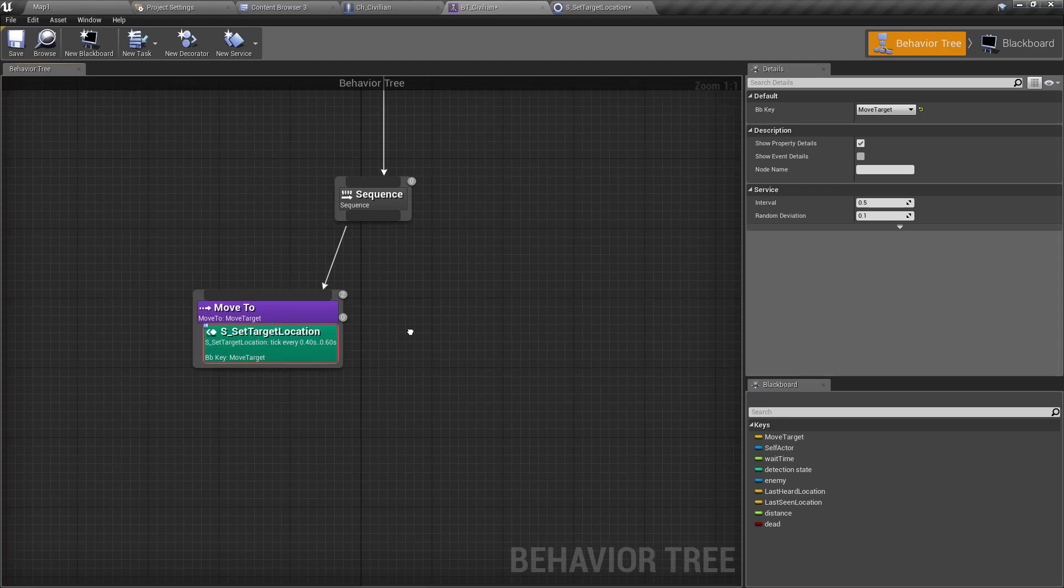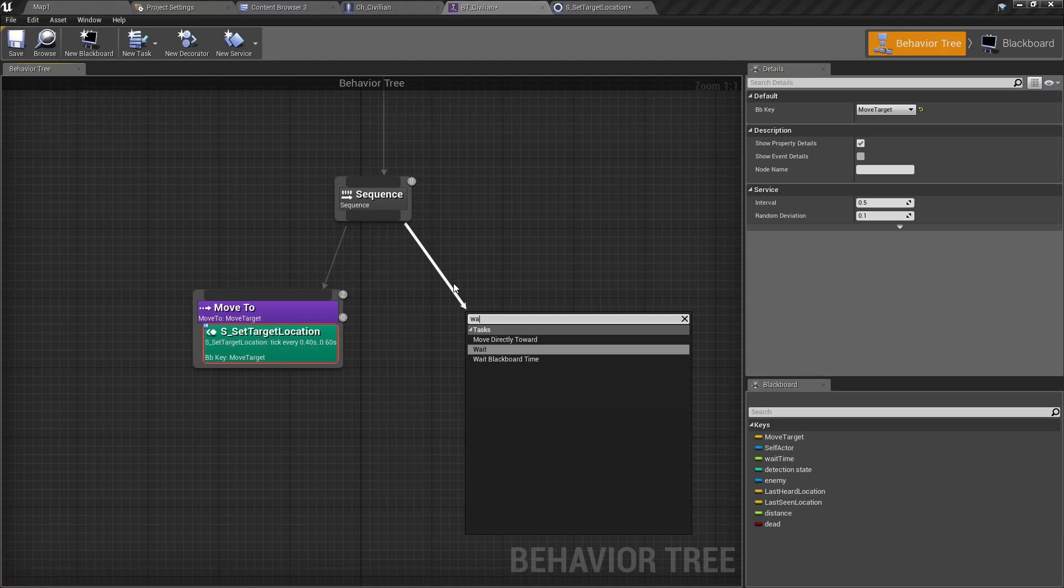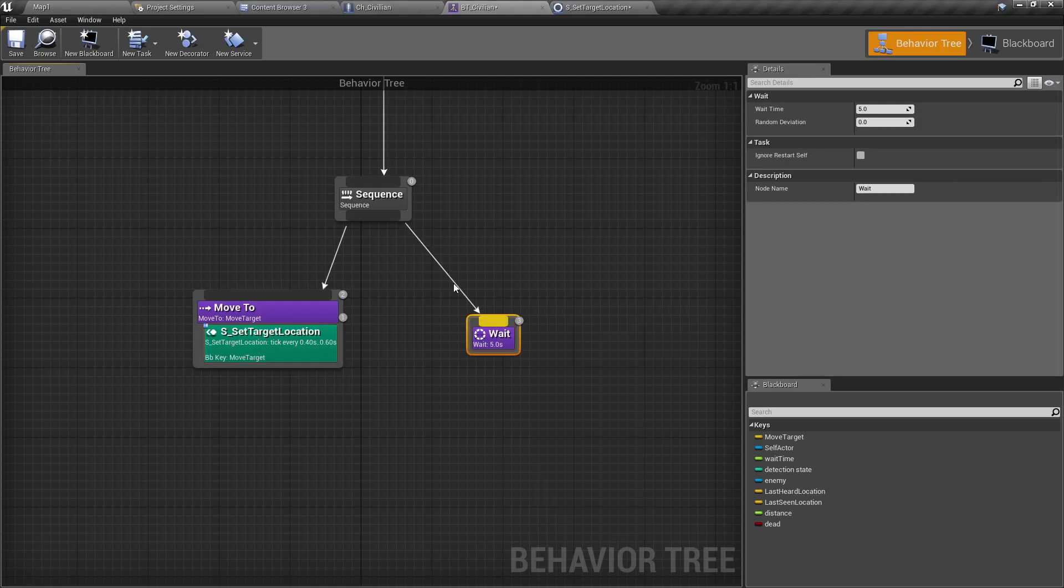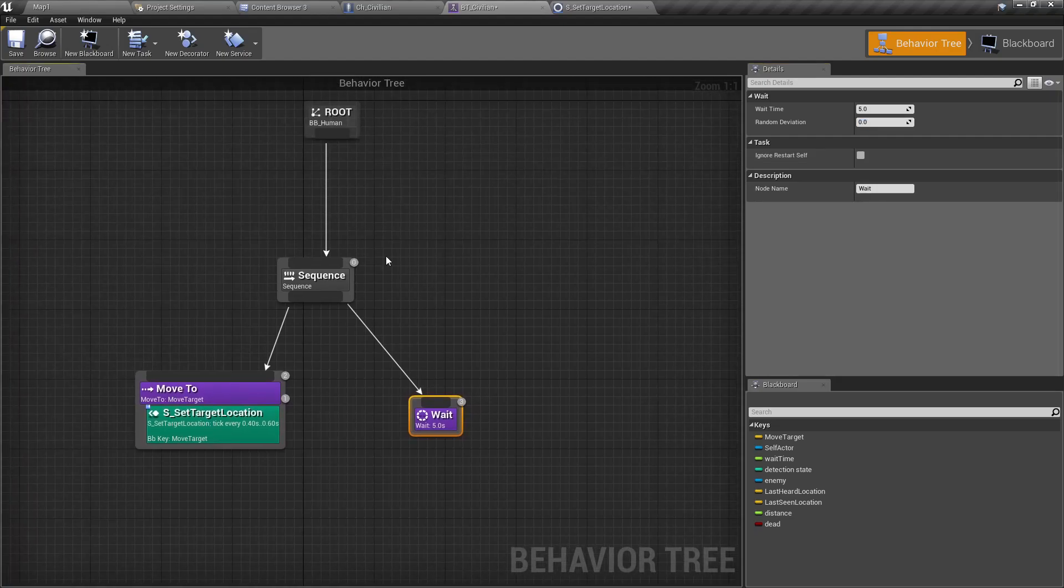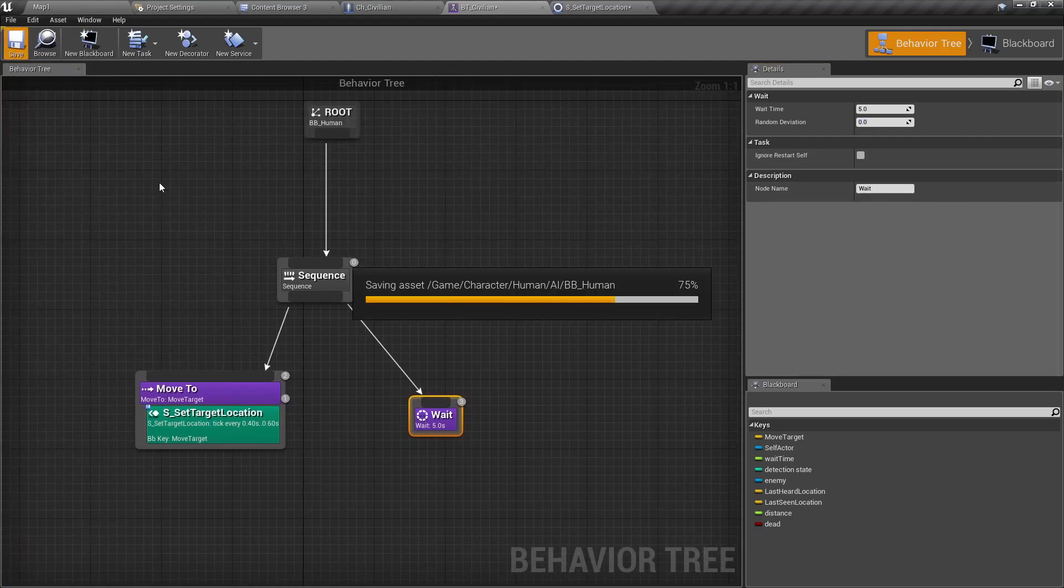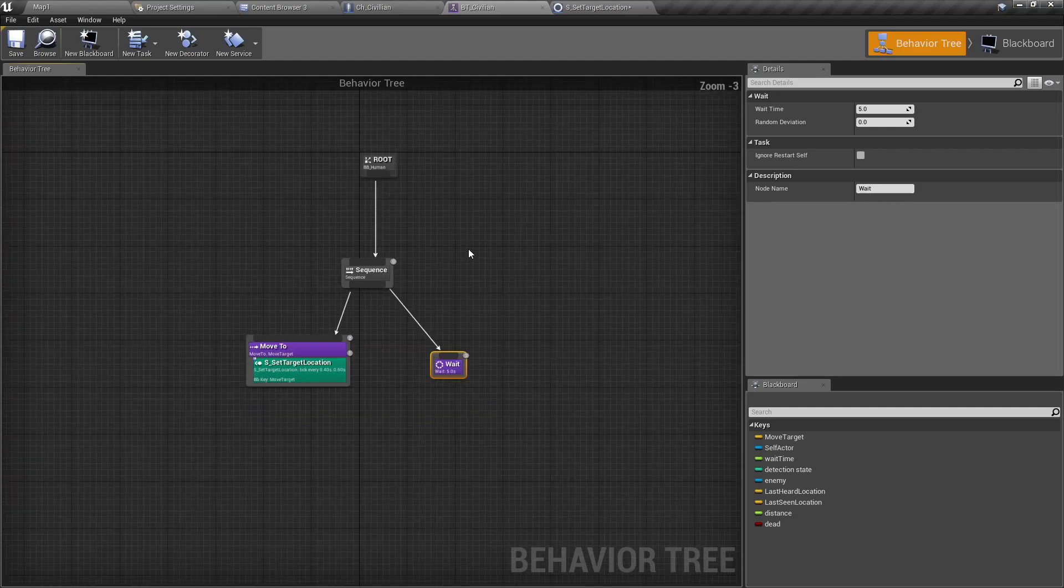After that, let's wait for a random time. Let's say five seconds and random deviation - no, I don't need a deviation for now. So this is our behavior tree.